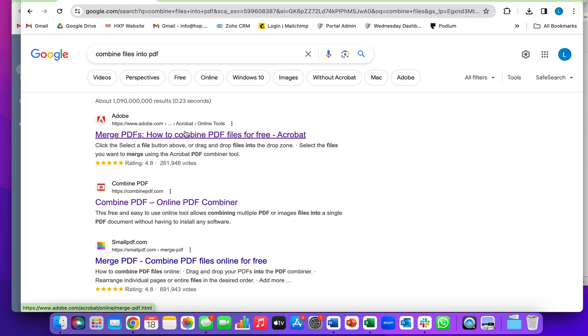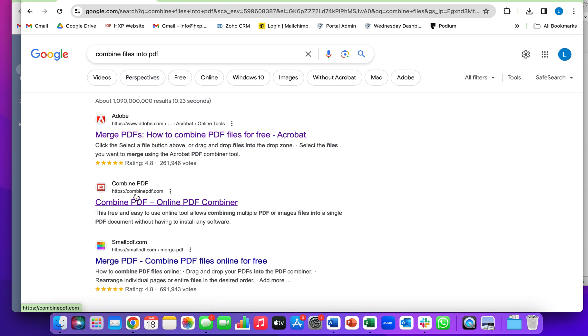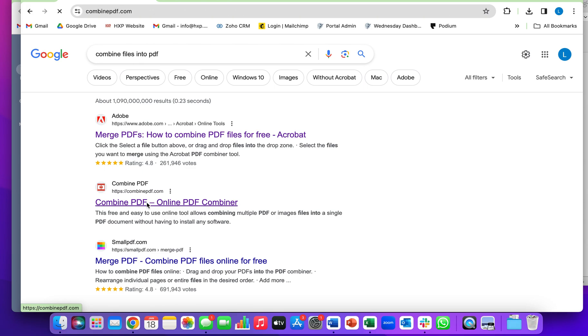a couple different options show up that are typically free. This one is one that we usually like to use. So click this,